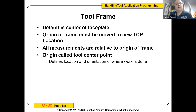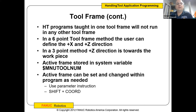So — tool frame. The default is in the center of the faceplate. The origin of the frame must be moved to the new TCP location. Basically, the center of the faceplate is your offset point where you're starting from, and your new TCP is going to be moved from that out to the new TCP location. All measurements are relative to the origin of the frame, and the origin is called the tool center point, which defines location and orientation where the work is done. TP programs taught in one tool frame will not run in any other tool frame.